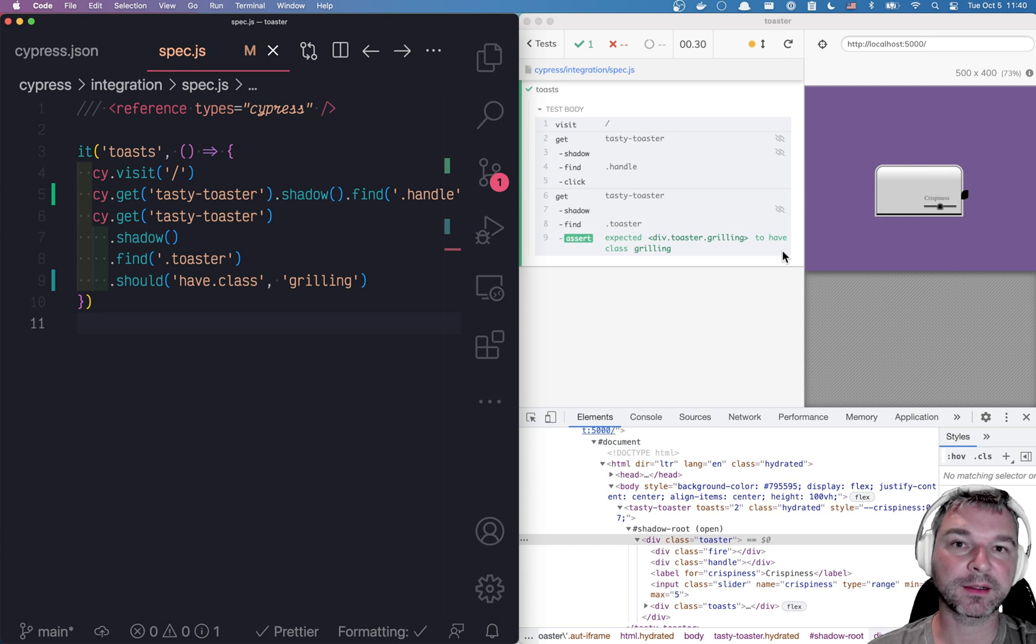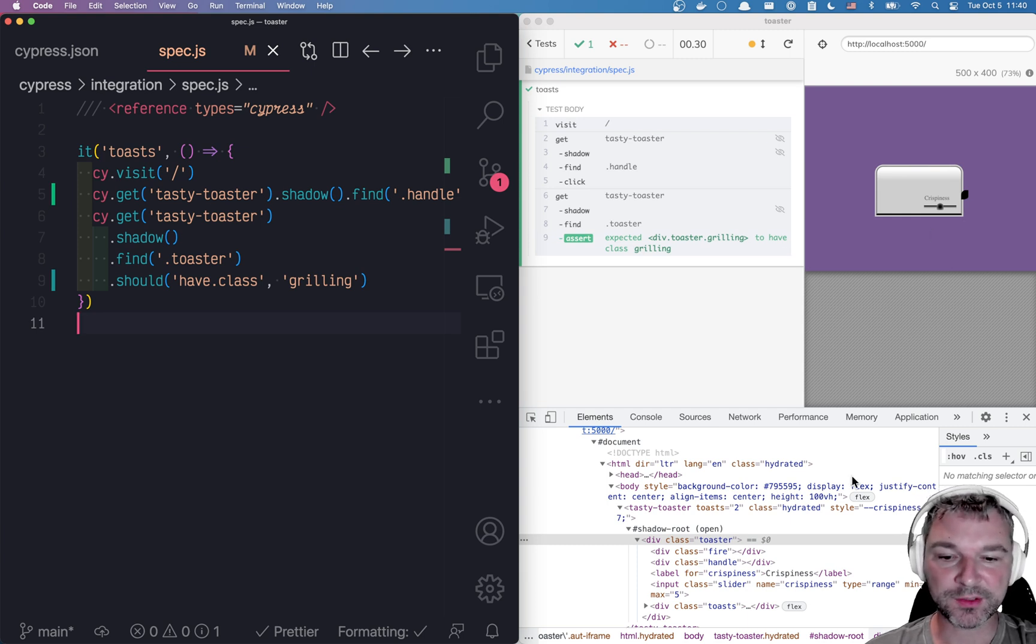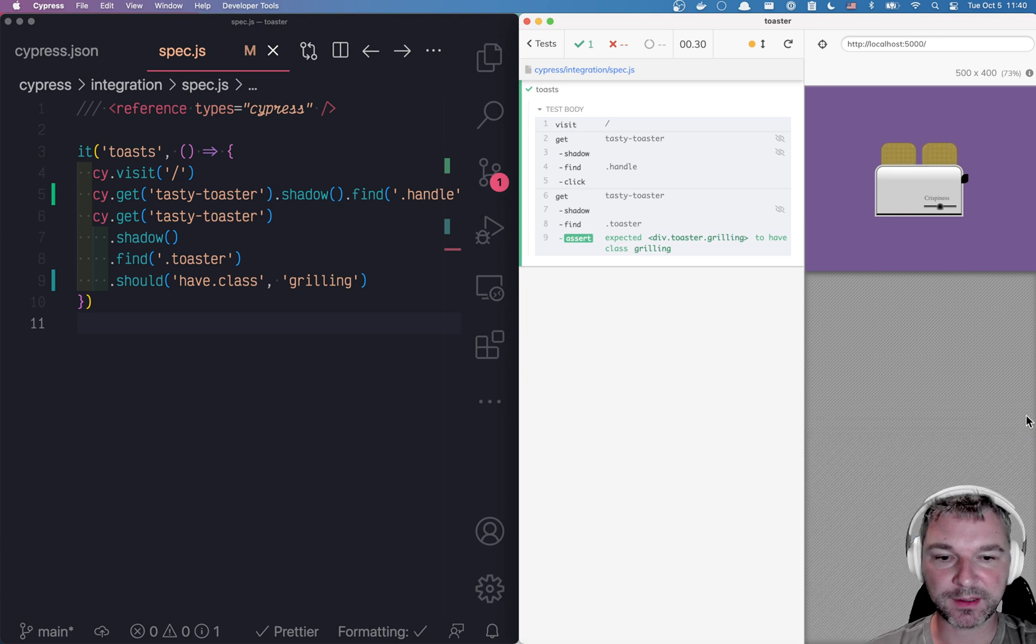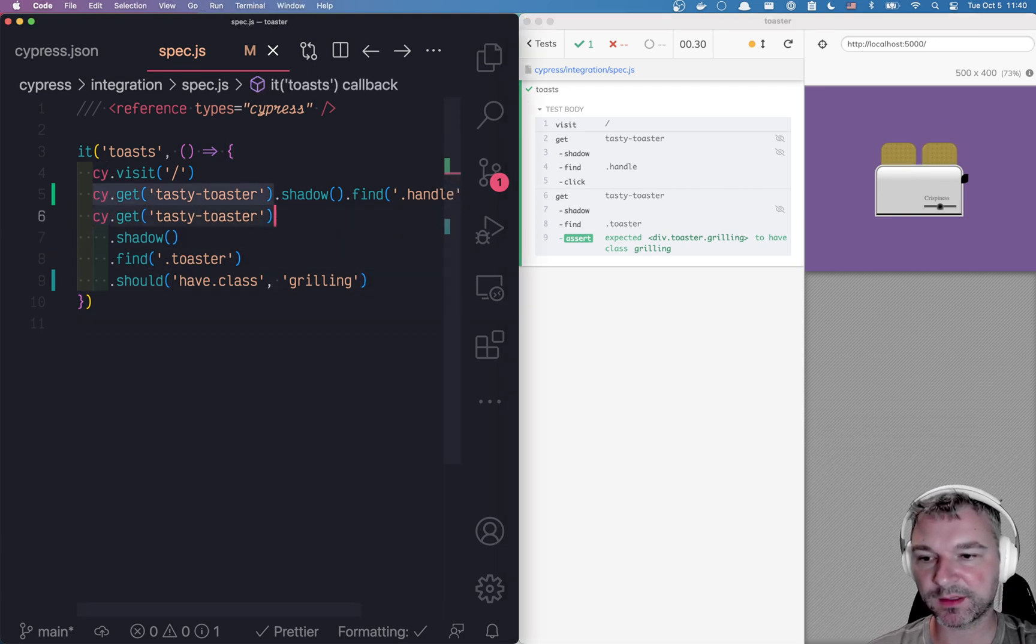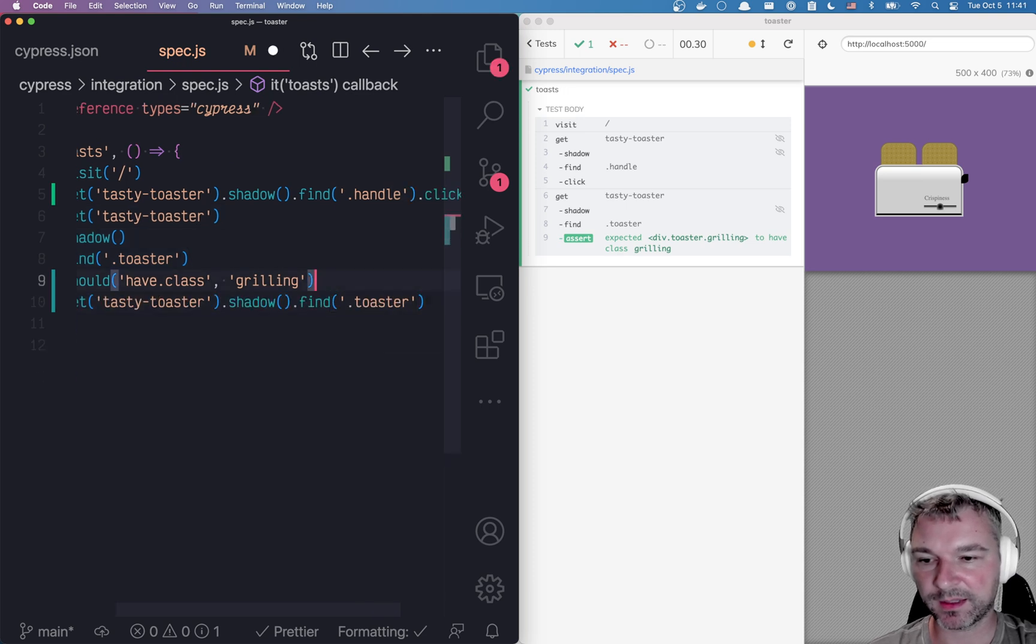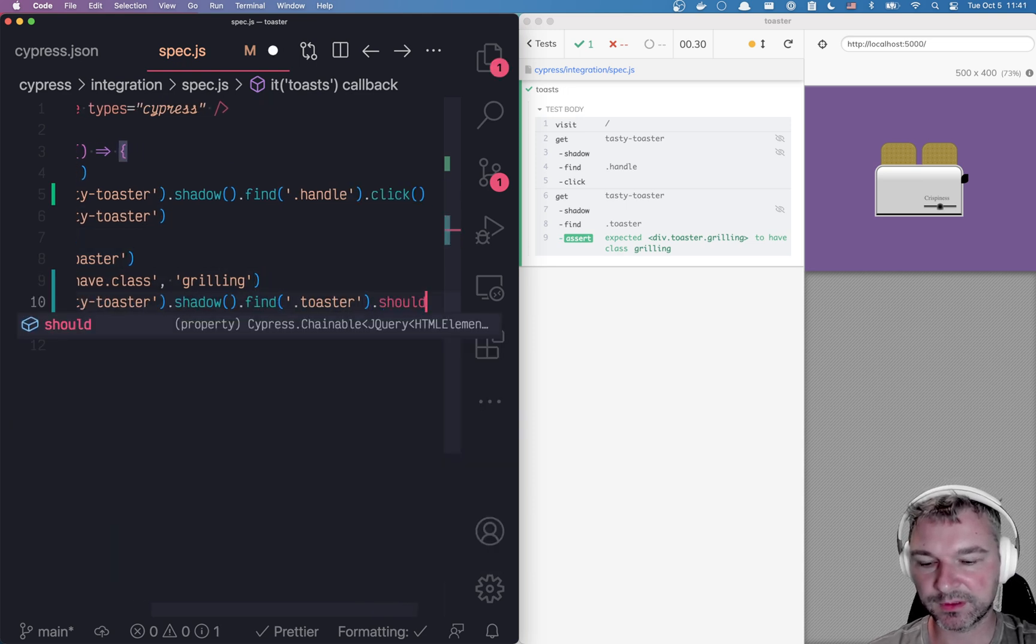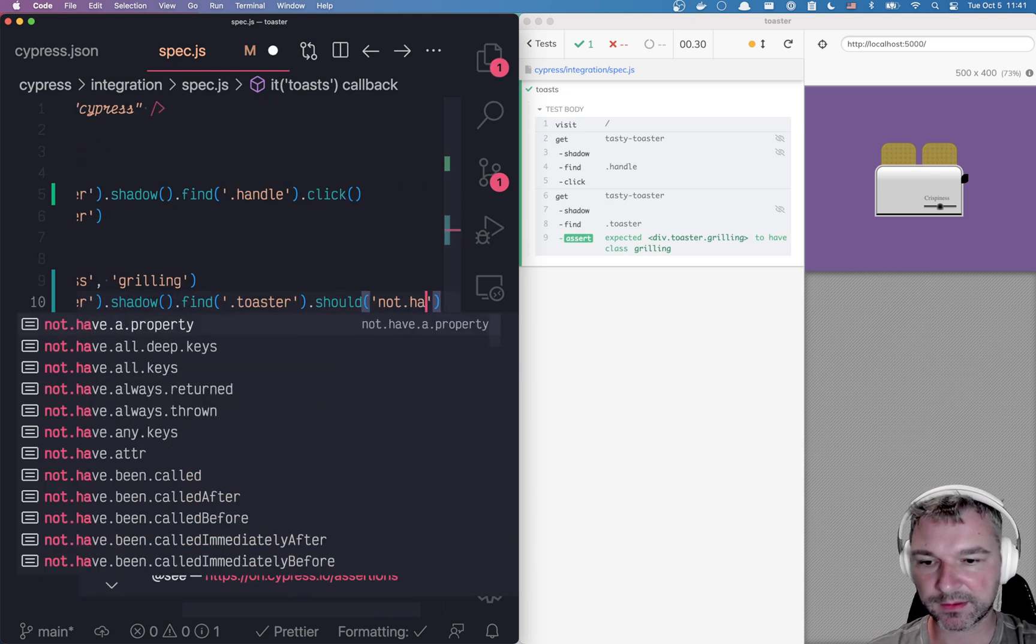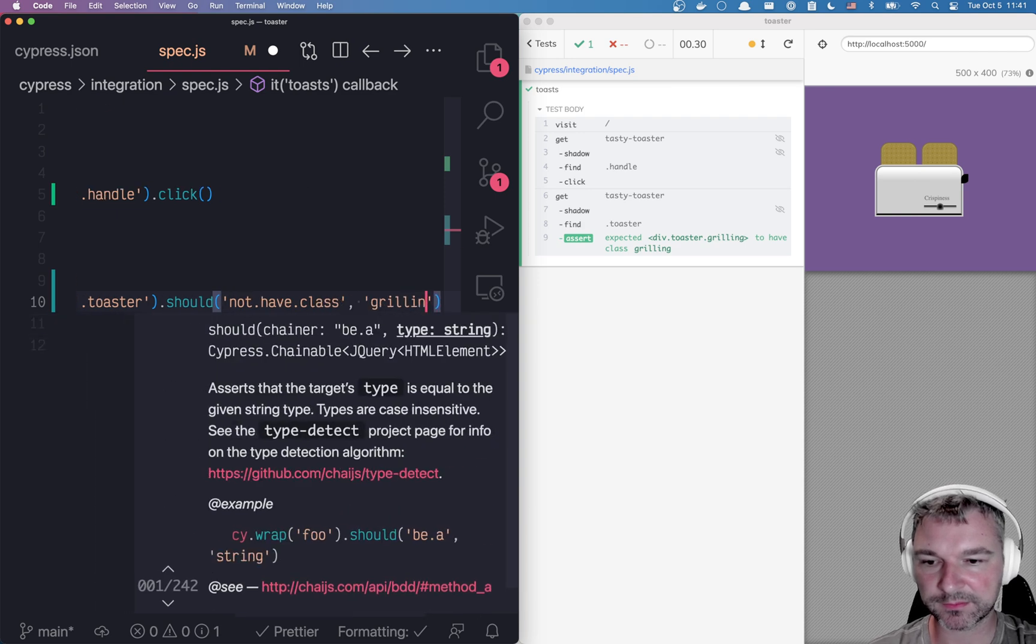Perfect. So it does get a class grilling when we click on the handle. When it finishes grilling, that class is gone. So this is what we can do. We can say go find the same element and it should not have class grilling.